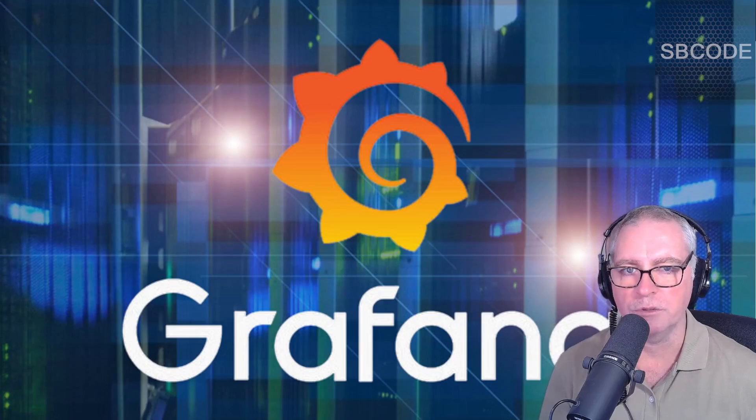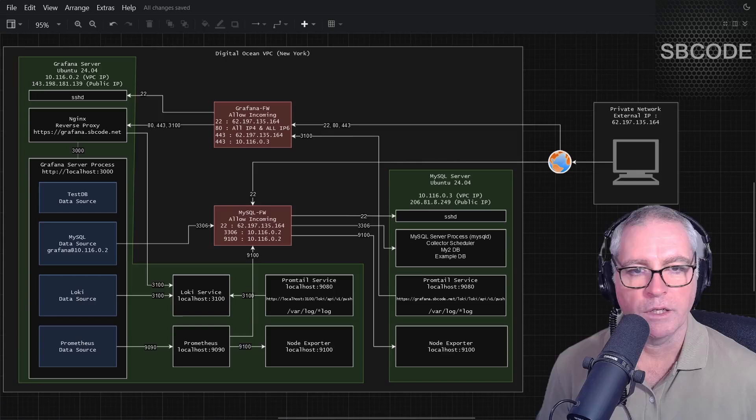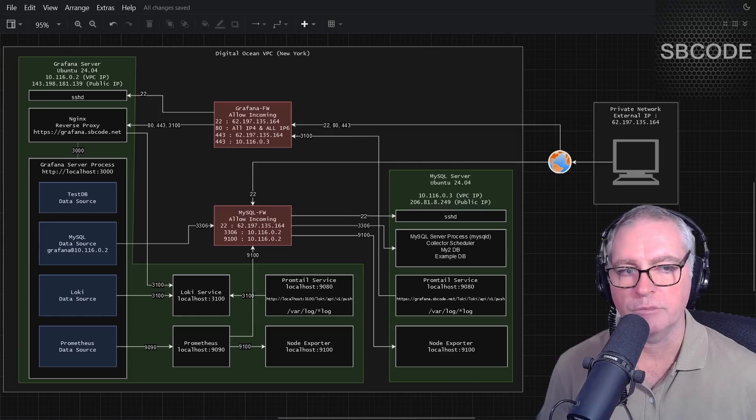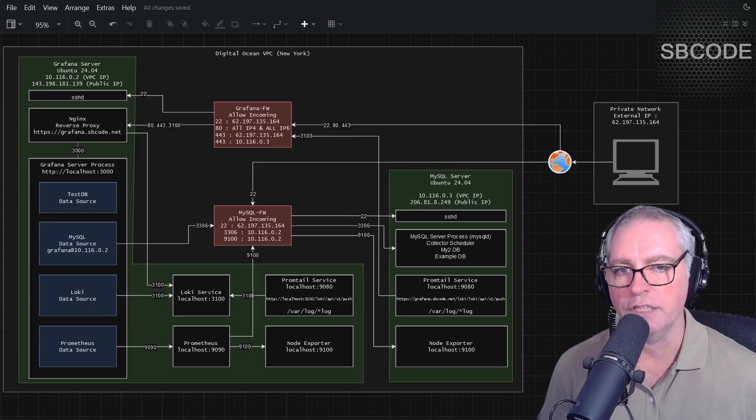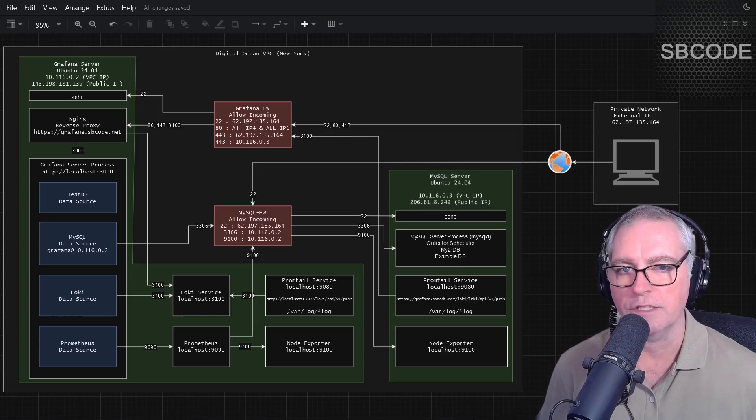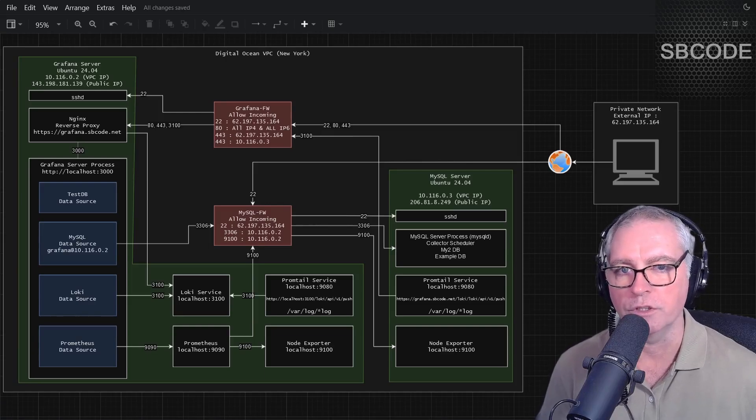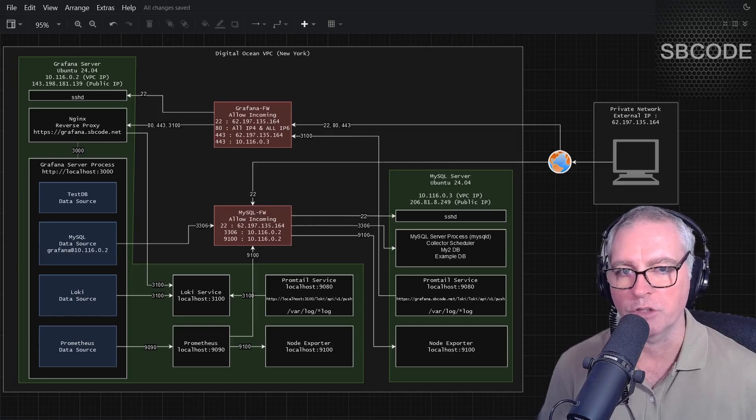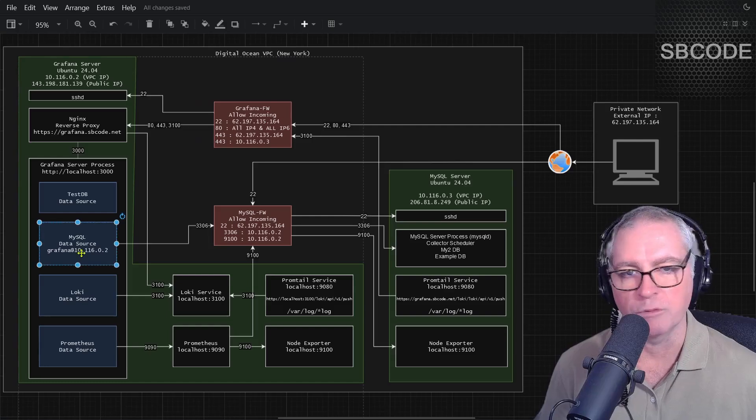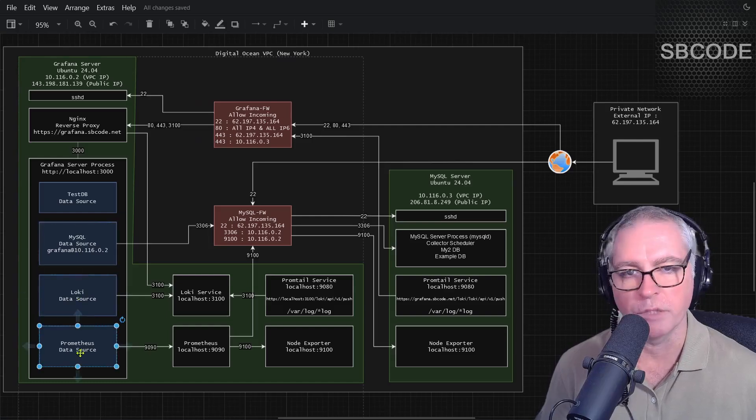So we need to install Grafana and I'll show you how to do that. Grafana doesn't exist by itself. It needs to extract data from data sources. So there are thousands of data sources and I'll provide you instructions for some of the most popular, for example, MySQL, Loki and Prometheus.